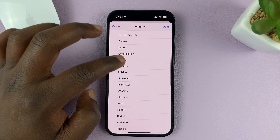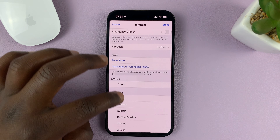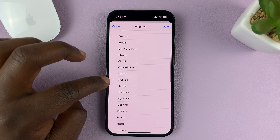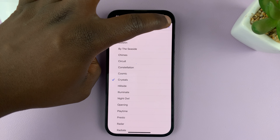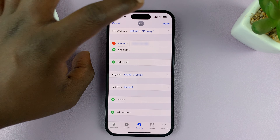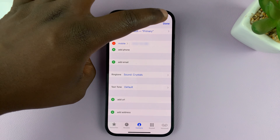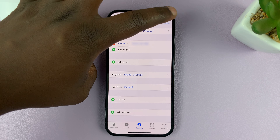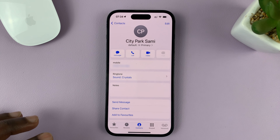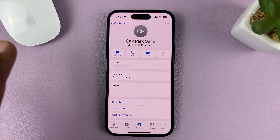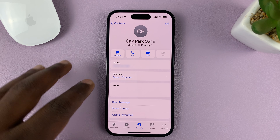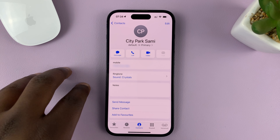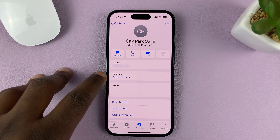Once you set that specific ringtone for that contact, tap on Done, and then confirm again by tapping on Done. From now on, that ringtone will be assigned to that specific contact, as you can see.